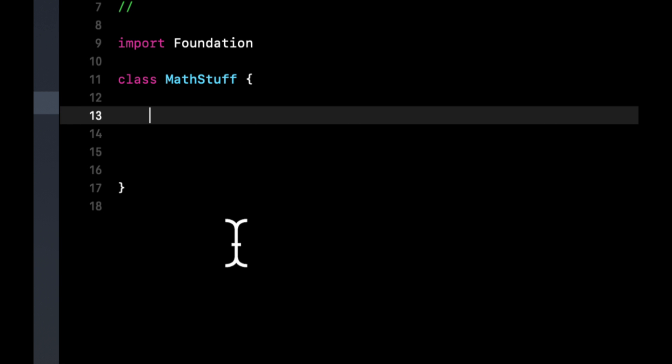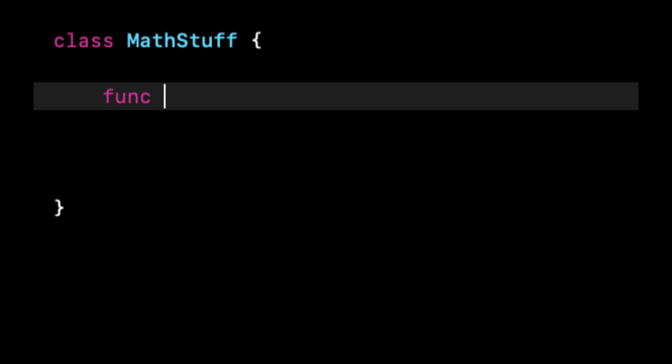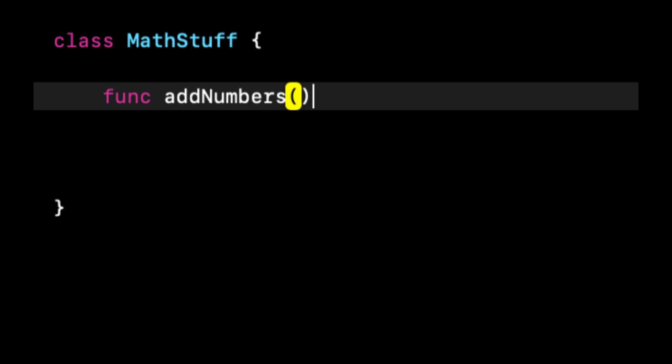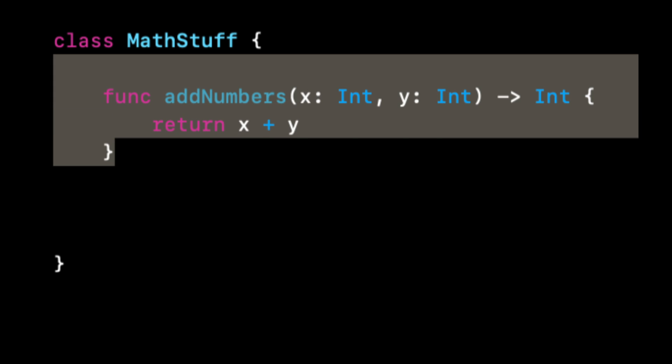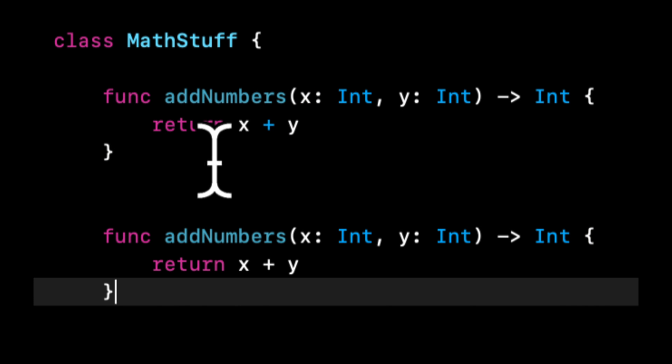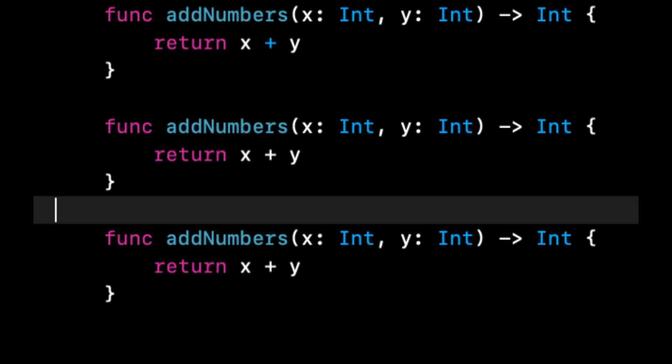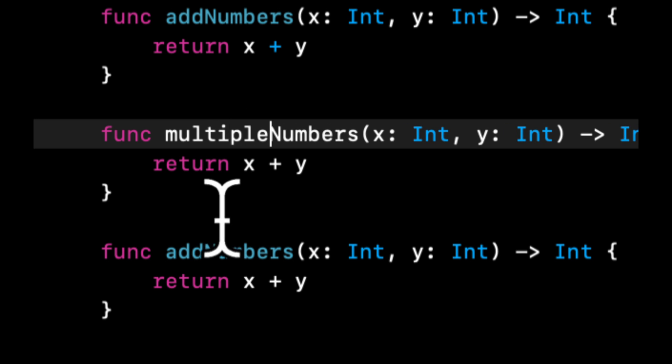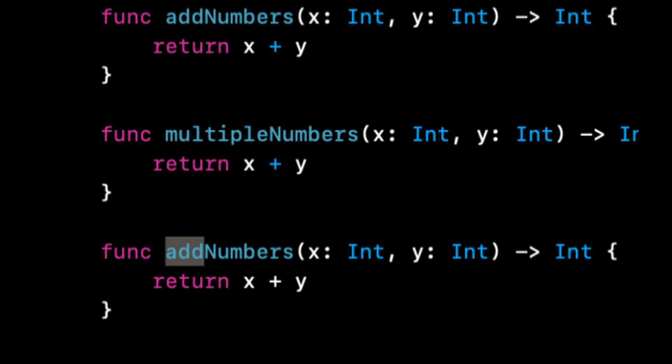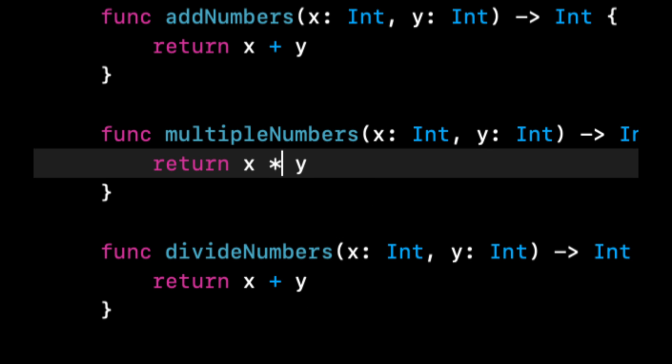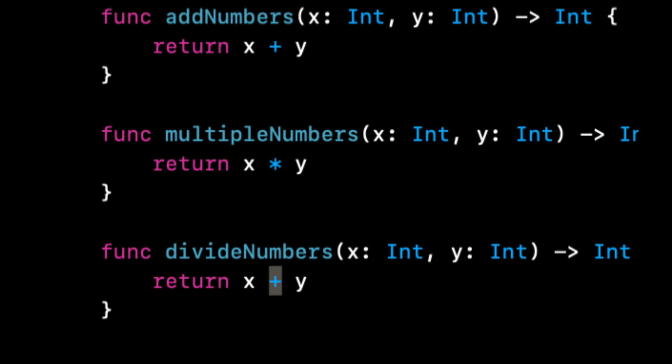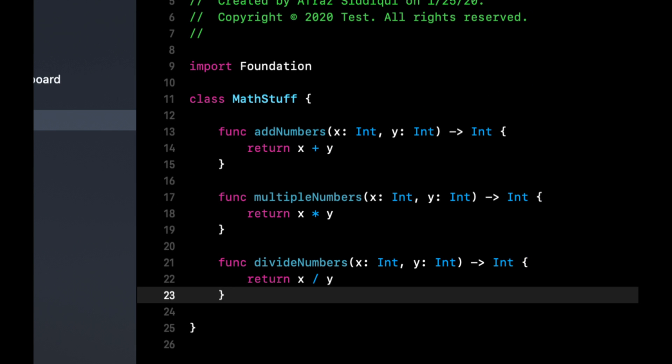There's going to be a couple functions in here that do some basic arithmetic. Let's write out three functions that add two integers, multiply two integers, and divide two integers and return the value. Let's create three functions. We're going to do addNumbers, that's going to have x as an int, y as an int, and then also return an int. So we can return x plus y. Let's make our life easy and copy and paste this a couple times. For this one do multiply and divide. Multiply and divide.